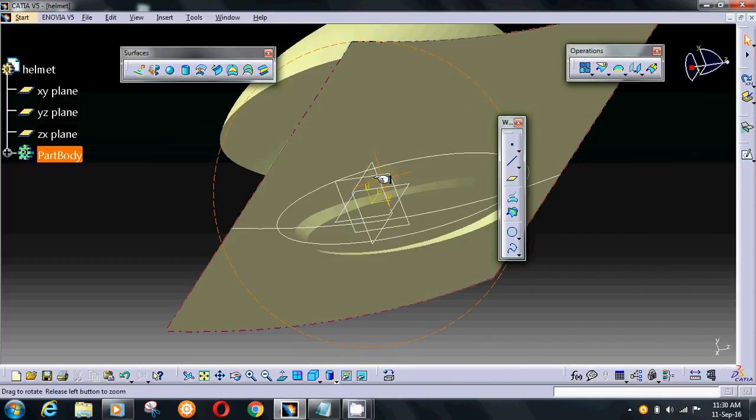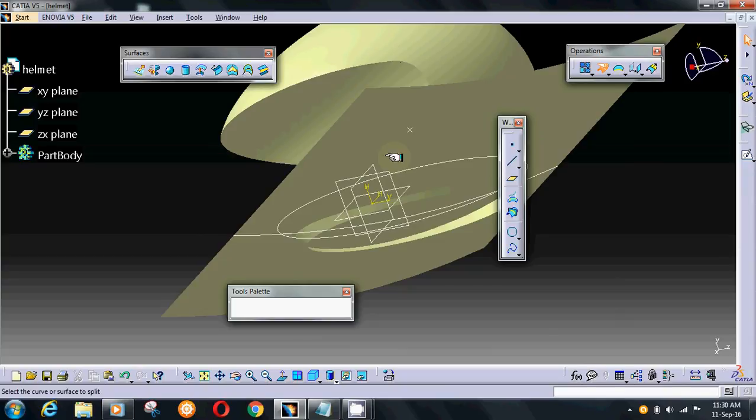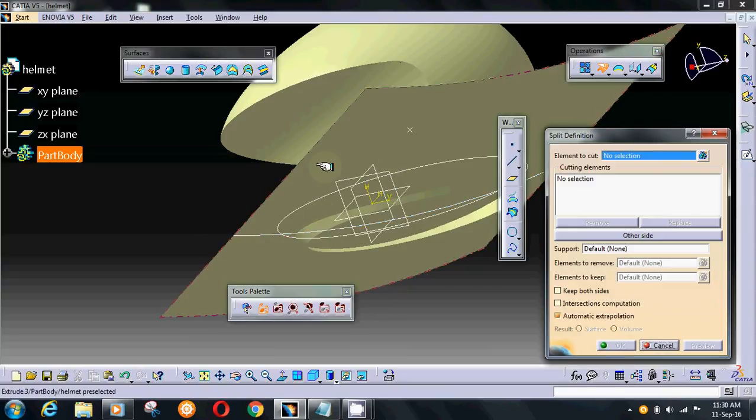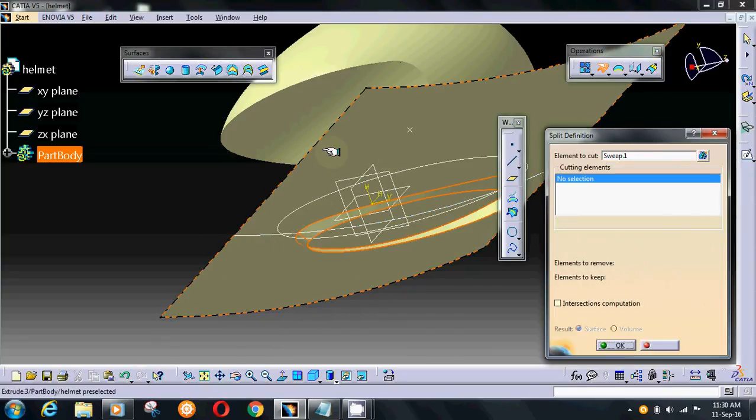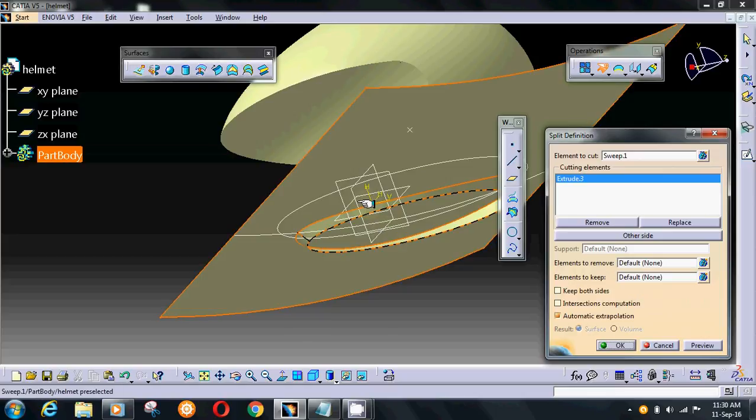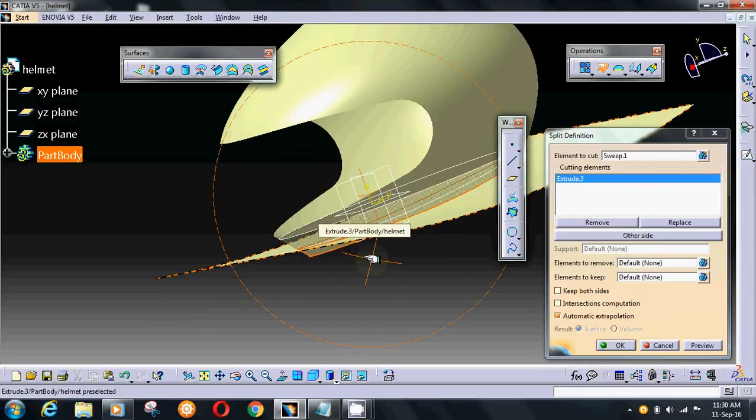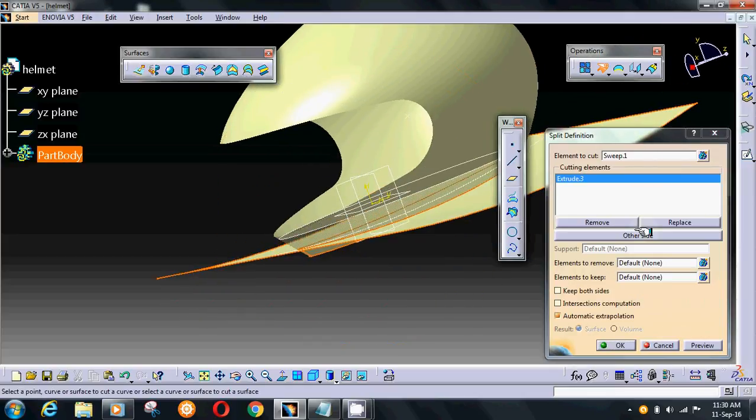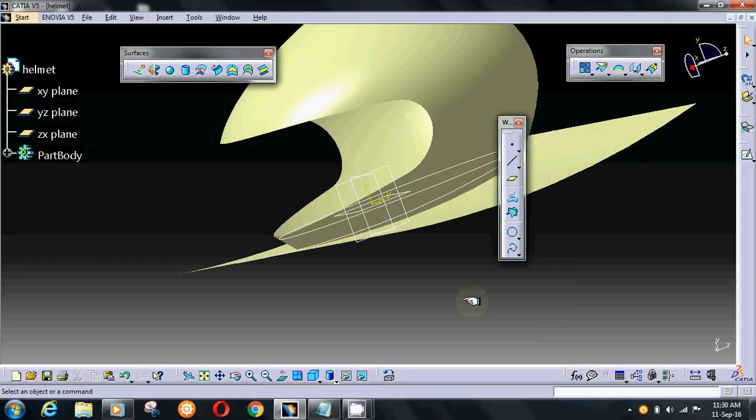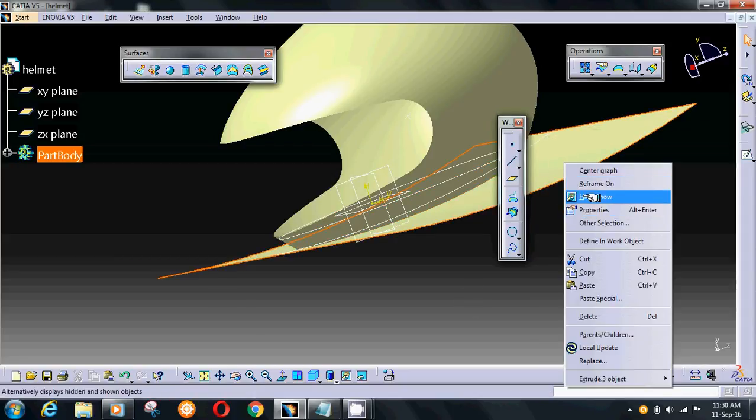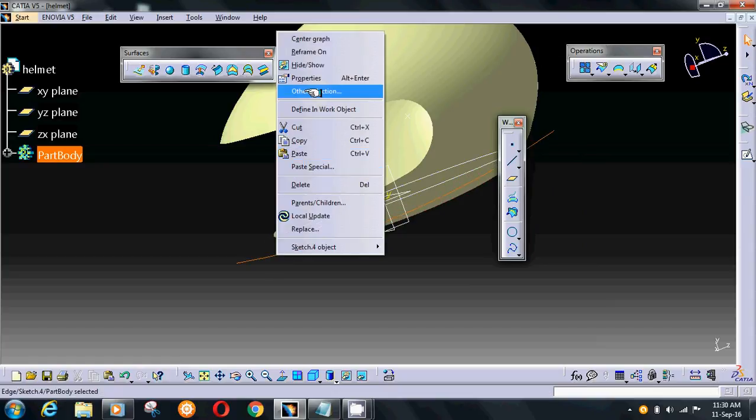Select trim option to trim this portion. Select profiles. Hide this profile and sketch.